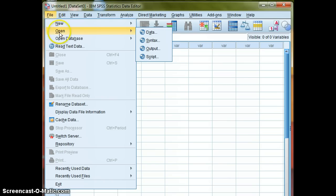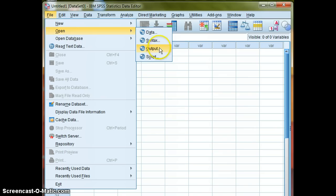I'm going to go to File, Open, and notice that there's four different things here. We're going to be worrying about these first three: Data, Syntax, and Output. So let's open up some data.